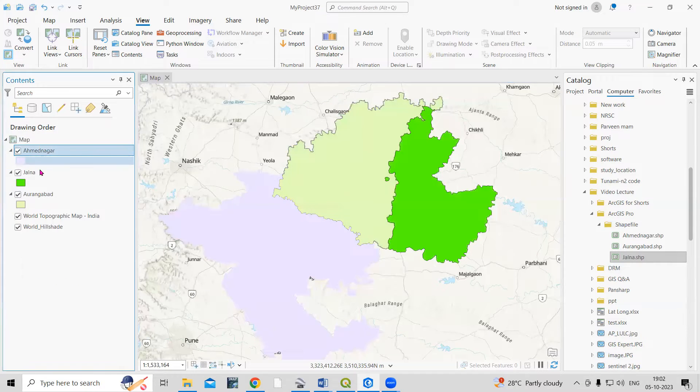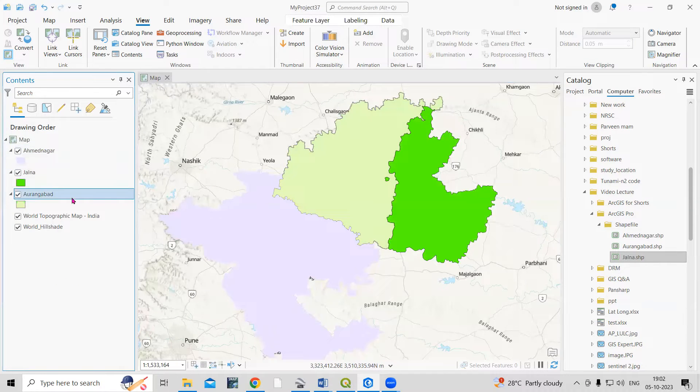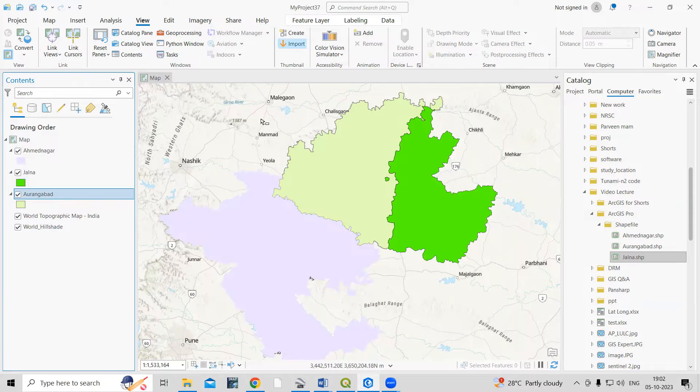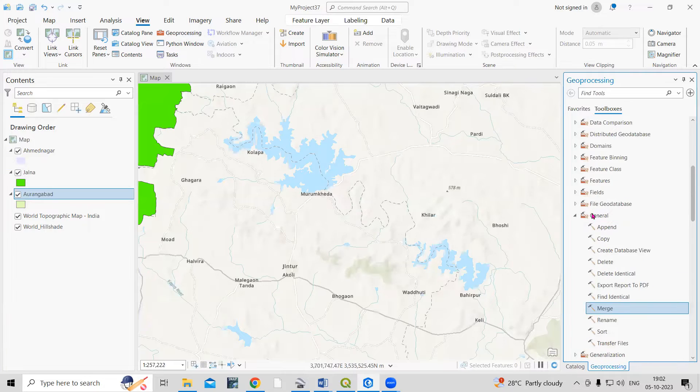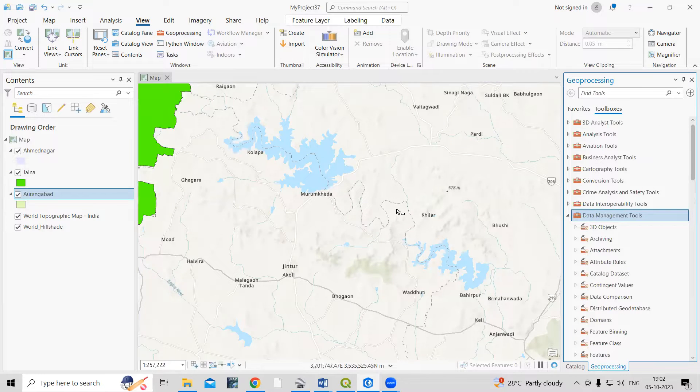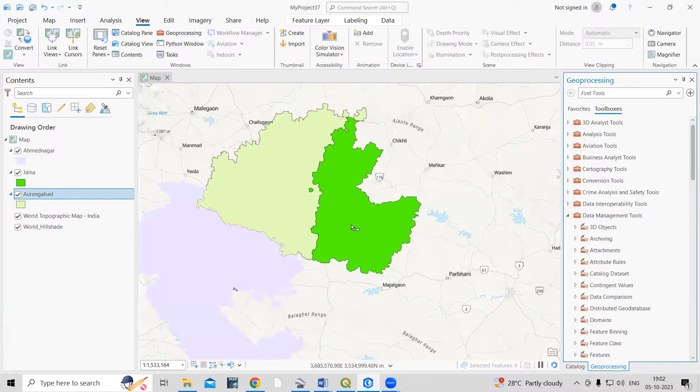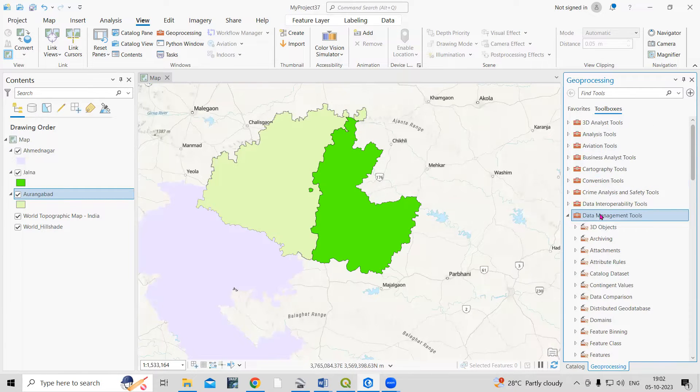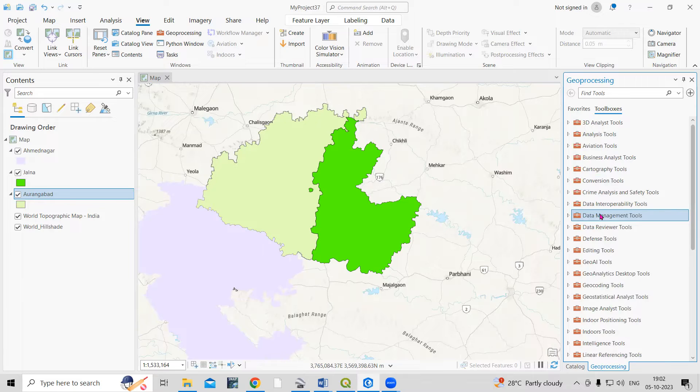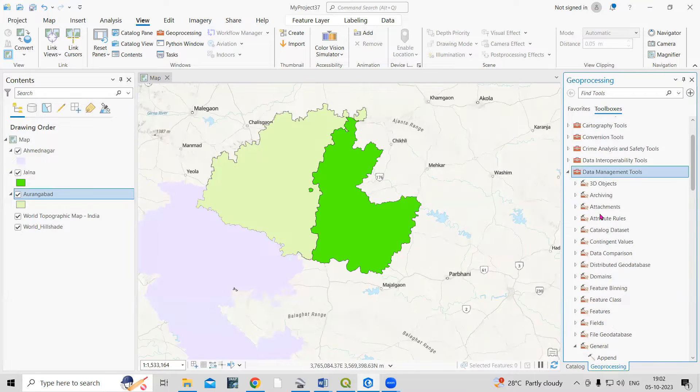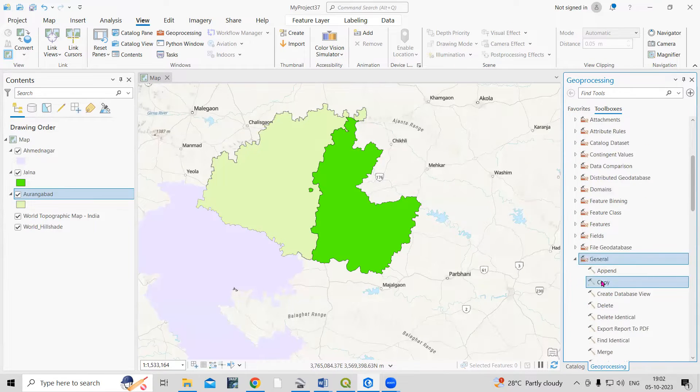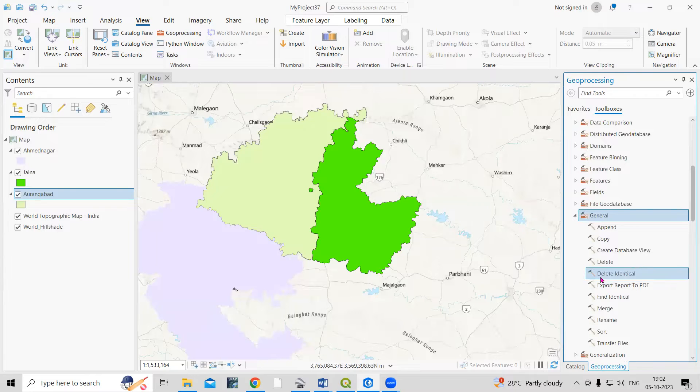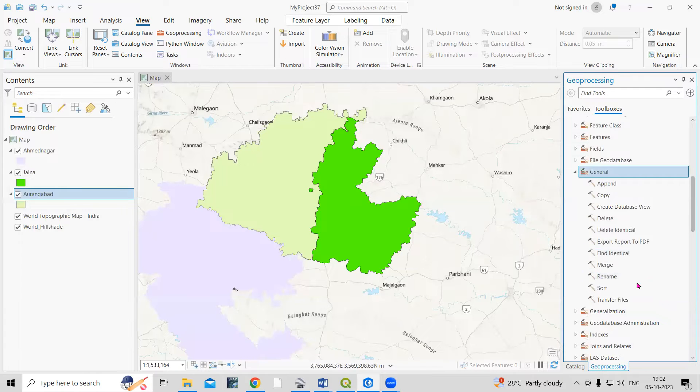To merge all these three districts, I just need to go to the Geoprocessing tool. In the Geoprocessing tool, there is Data Management Tools. Once you click on Data Management Tools, there is General, and in General there is a Merge tool.